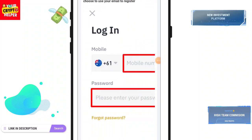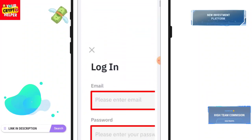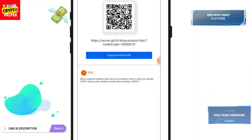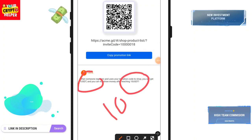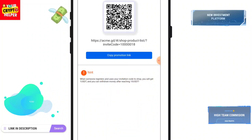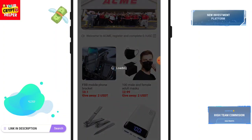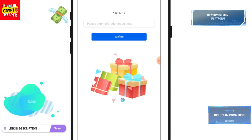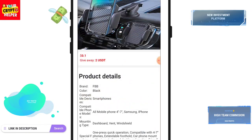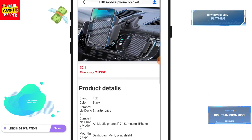Here you can see the beginner guide — open Binance, click Register, all information is mentioned there. If you want to invite your friends and family, you can get up to 10 USDT. When someone registers under your invitation code and shops, you will get 1 USDT, and you can withdraw after reaching 10 USDT. You can copy your invitation link and click on Activity to exchange your gift.